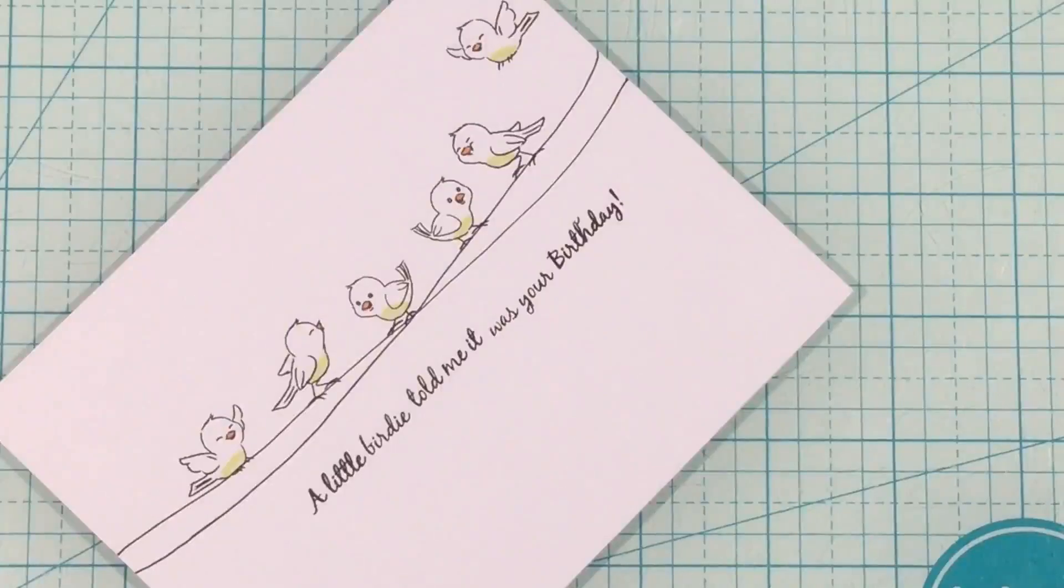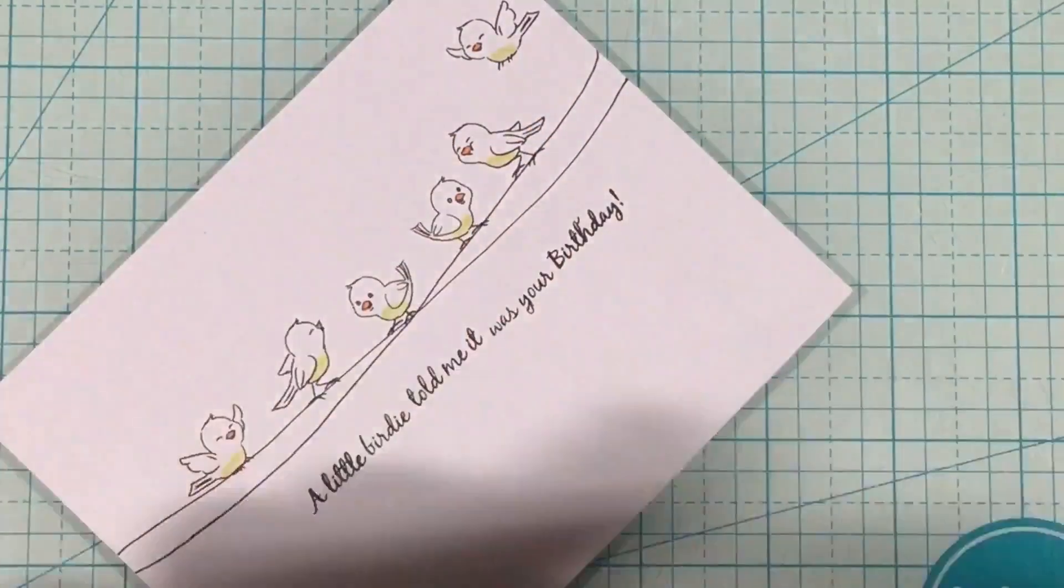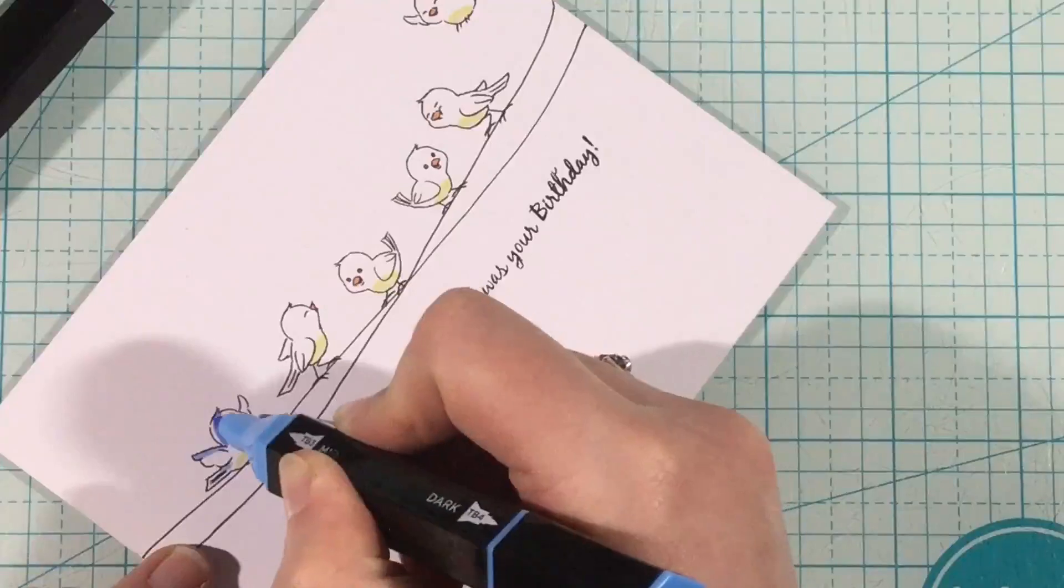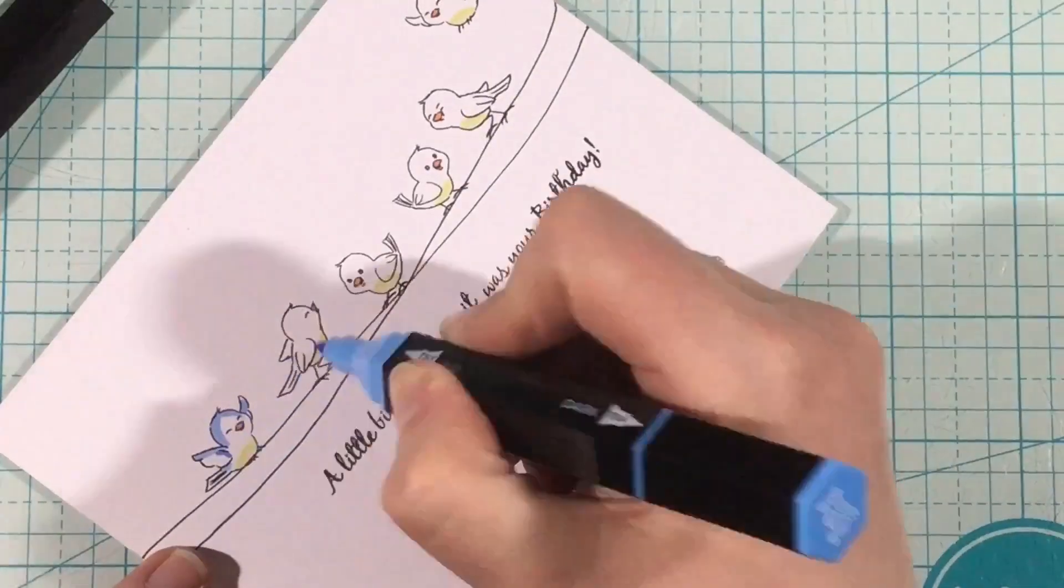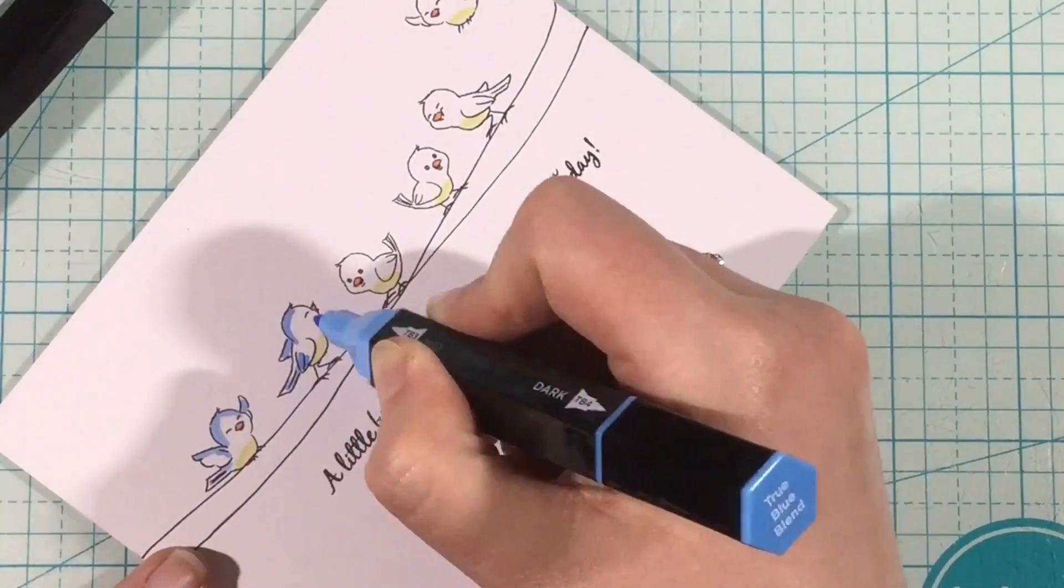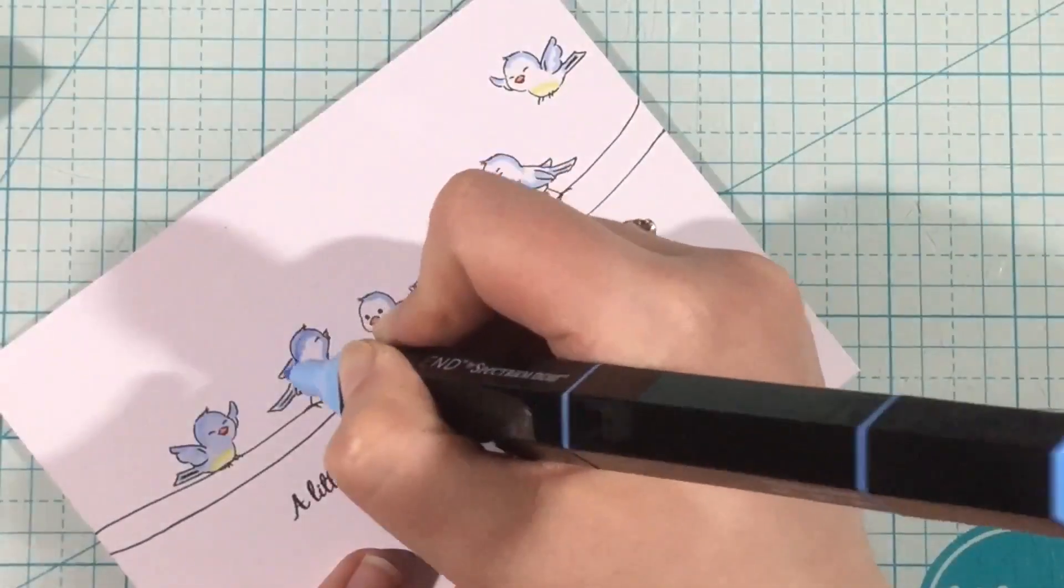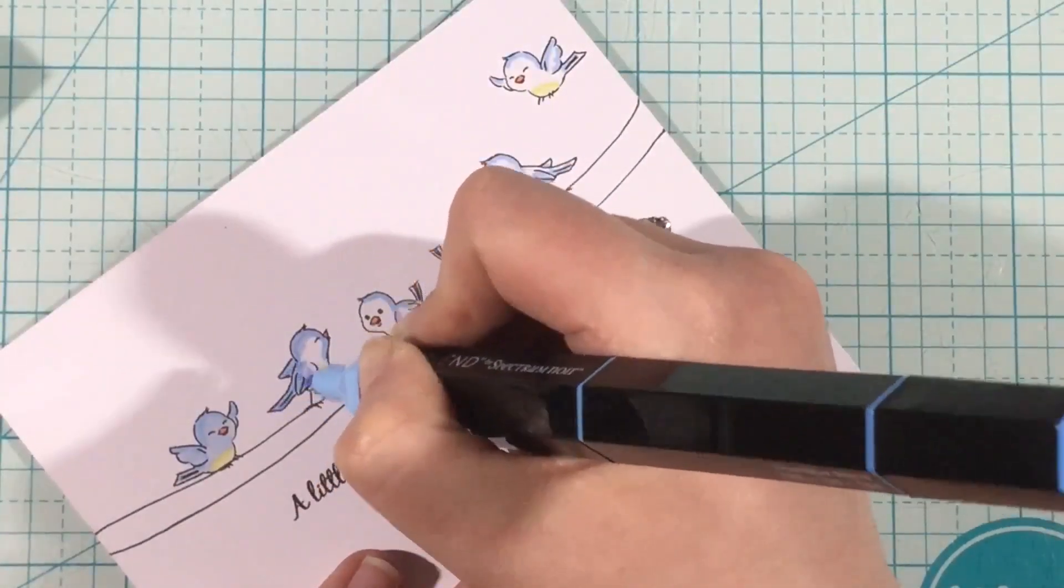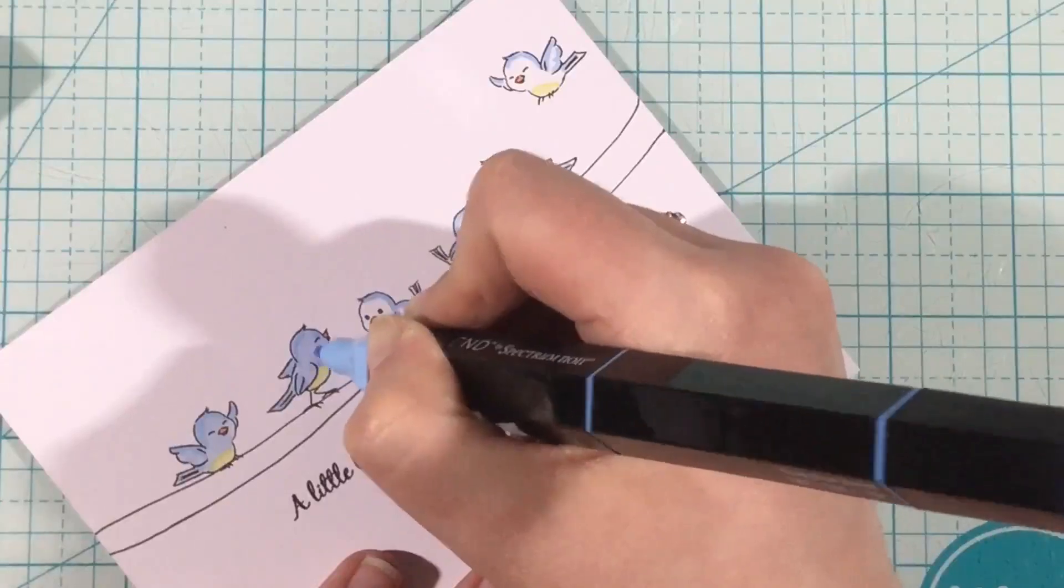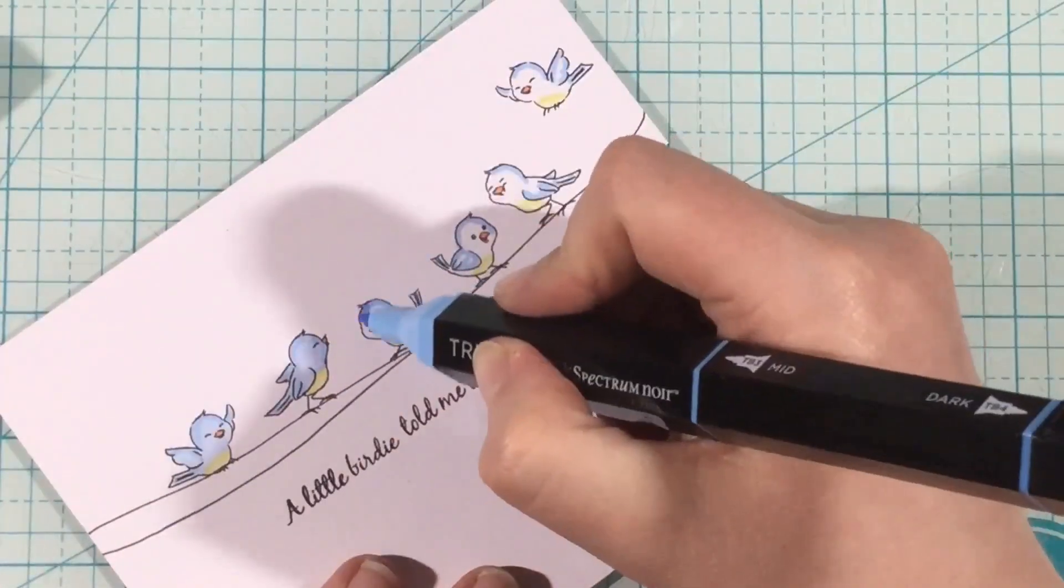I'm going to do some little bluebirds here. So I'm just using the Mid-Color as my darkest shade for this True Blue blend. I'm going to go around the edges with my darkest, which is actually my Mid-Color, and then blend out with the Light. Really simple, really quick coloring.